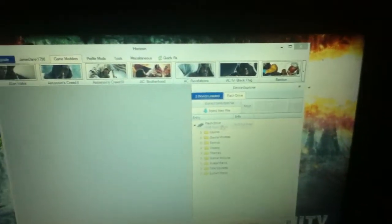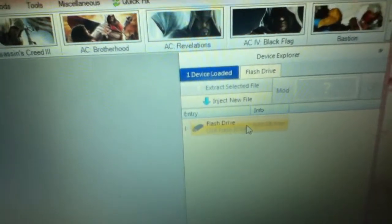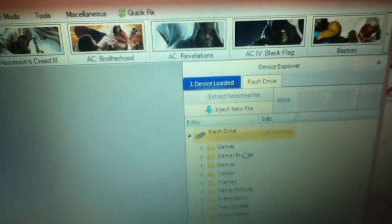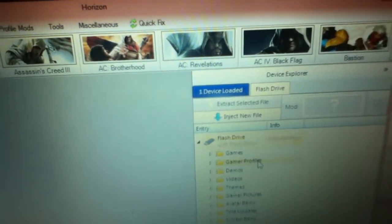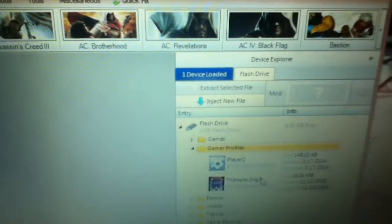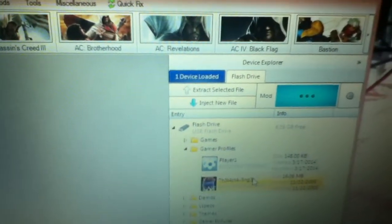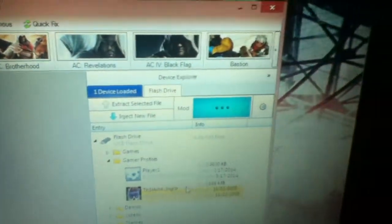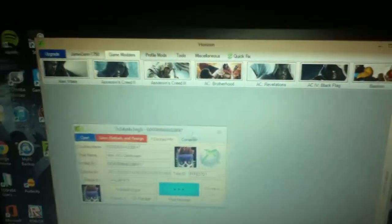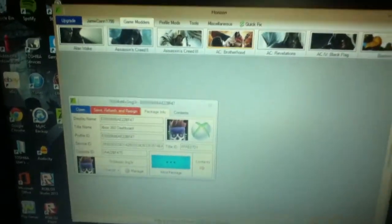Actually first, just to check that you've actually done it, go onto your flash drive here, just make sure that's on there. Go down to gamer profiles, and there's mine there, so that should be there. Yep there's my profile, just move that to the side, you won't need that.